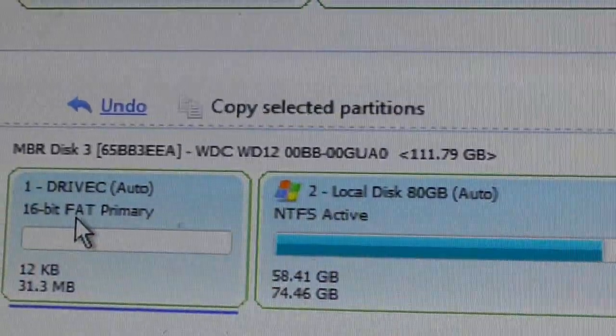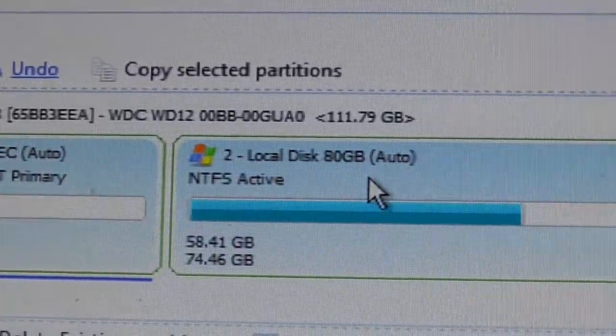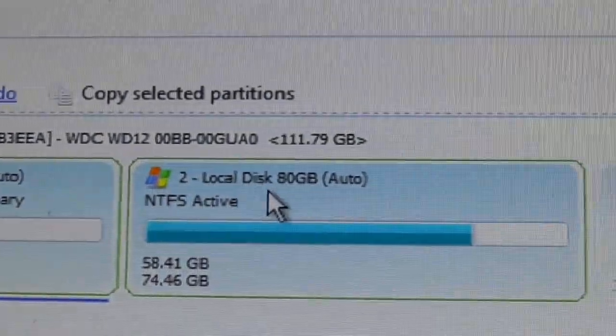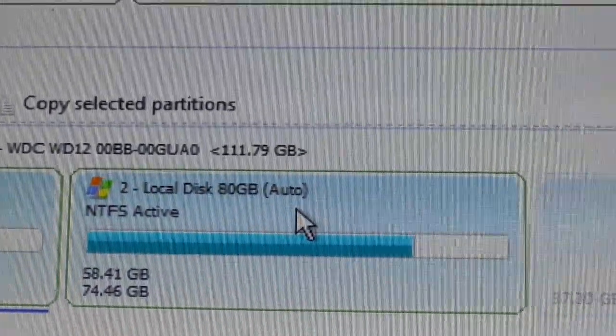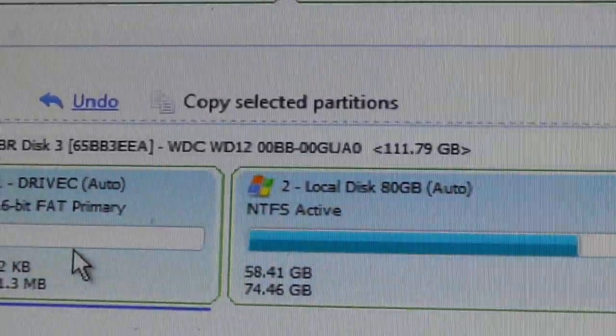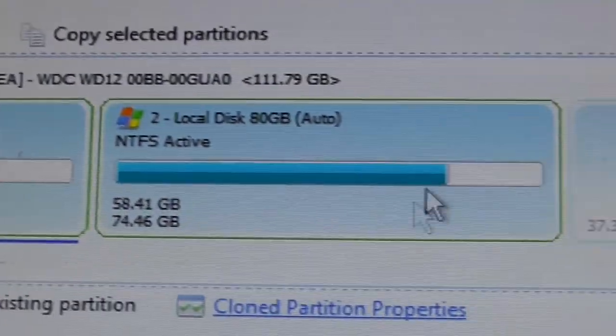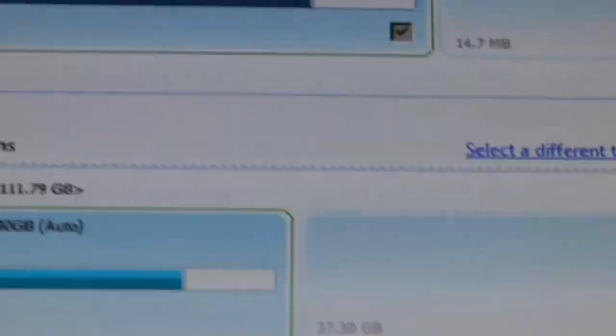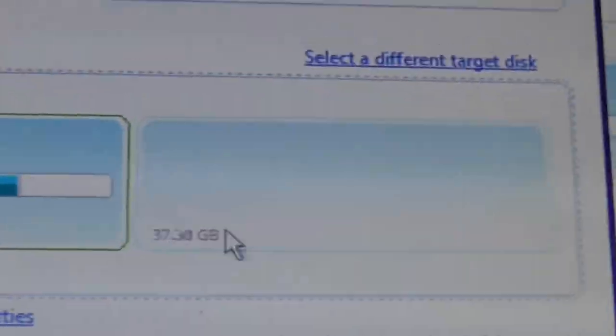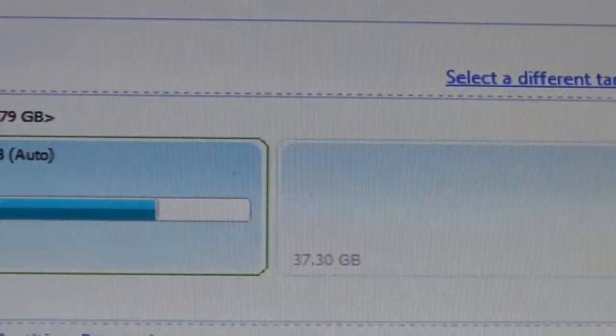Now you can see over here, it just wrote this down, drive two, local 80 gig. And then it threw this fact table. I have this 16-bit data thing in there. Who knows what that's for? Now all I do is I go down to click next.